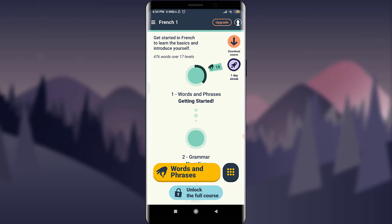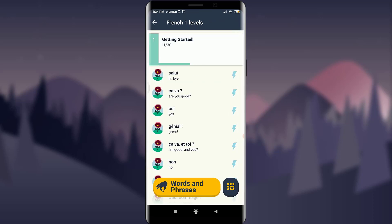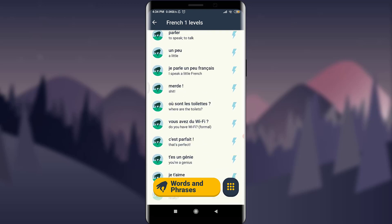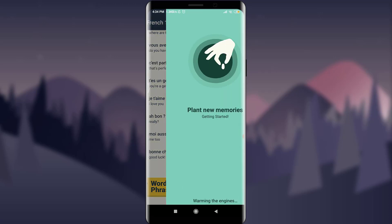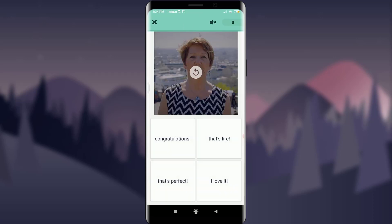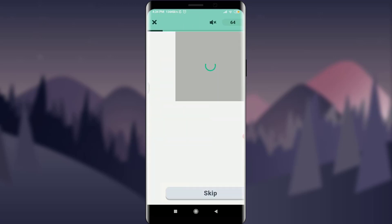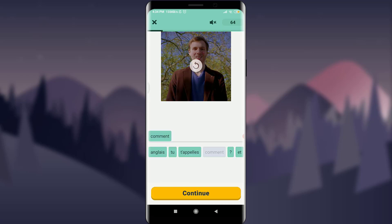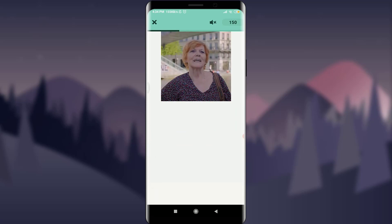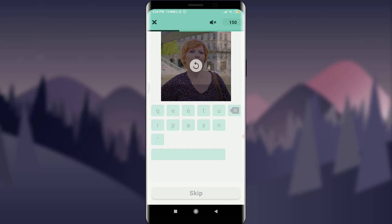Back on the home screen, you can see 'Get Started' — learn the basics and introduce yourself. Below, you have 'Words and Phrases: Getting Started.' Tap on it. You can see how many words I've learned today. Tap on a word if you know it — if correct, it will confirm. You can also search for a particular word to get started.